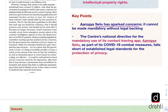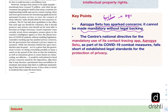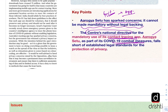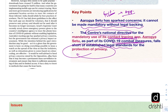The editorial highlights that the Arogya Setu app has sparked concerns because it cannot be made mandatory without legal backing. Currently, the government has made it mandatory for all people venturing outside their homes to install this app so that the government can easily track how COVID-19 patients are interacting with others. The Centre's National Directive issued under the Disaster Management Act makes it mandatory for contact tracing as part of COVID-19 combat measures. However, this app falls short of established legal standards for the protection of privacy.